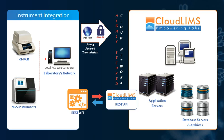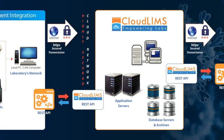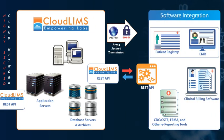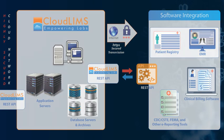CloudLIMS supports integration with COVID-19 testing instruments such as RT-PCR, NGS instruments, third-party software such as EMR, EHR, LIS, patient registries, and clinical billing software, thereby ensuring data integrity.